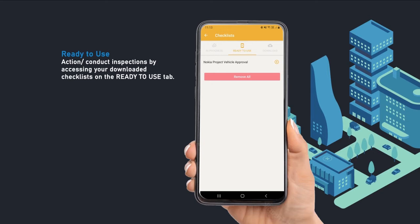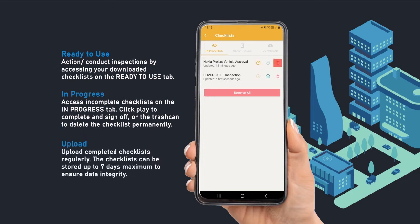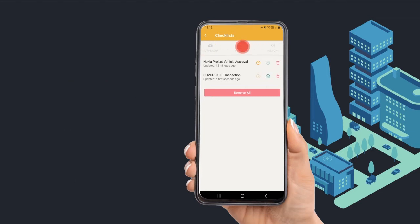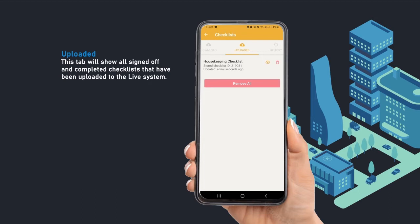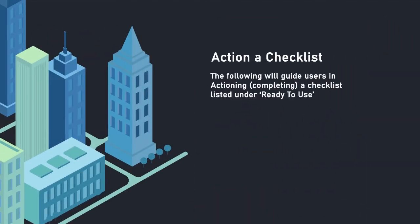Downloaded checklists can be found on the Ready to Use tab. Users can access incomplete checklists on the In Progress tab — click the play button to complete, or the trash icon to delete the checklist permanently. Upload completed checklists regularly, as offline checklists can be stored for up to seven days maximum. The Upload tab will show all signed-off and completed checklists that have been uploaded to the live system. The History tab will show all checklist activity for the relevant user.